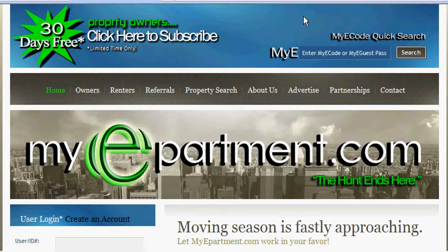Welcome to MyEapartment.com. This is a tutorial on how to use your MyE code successfully and efficiently.